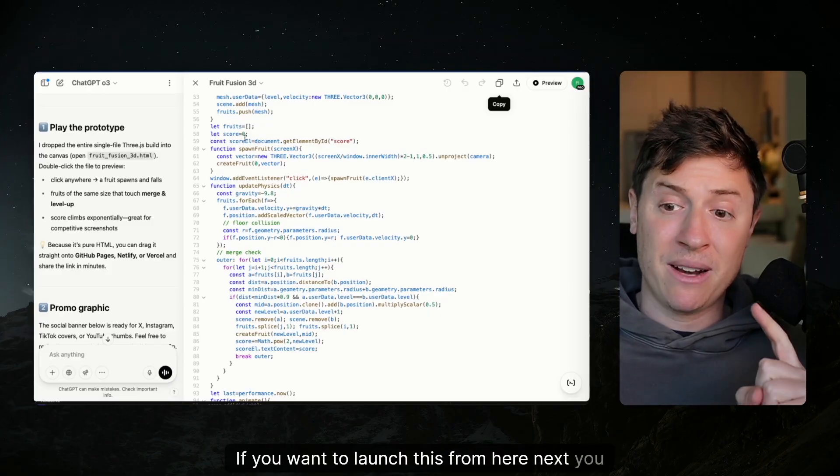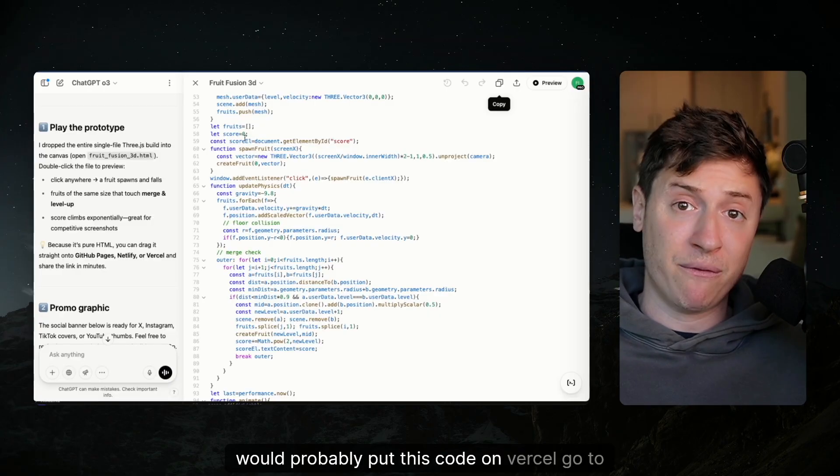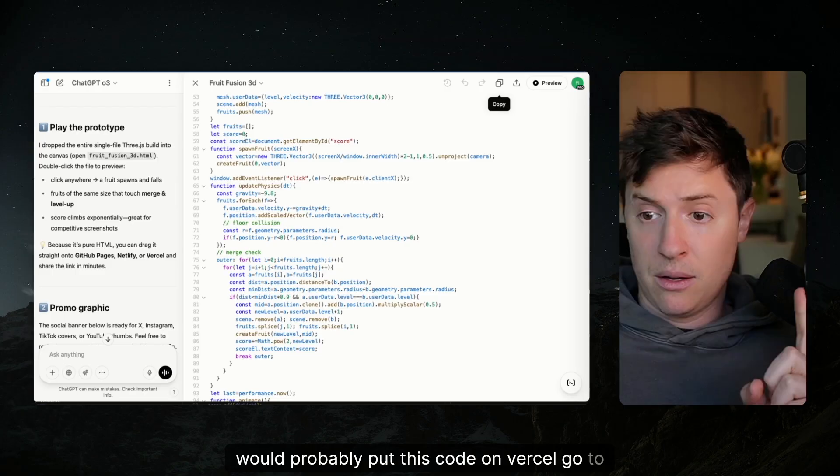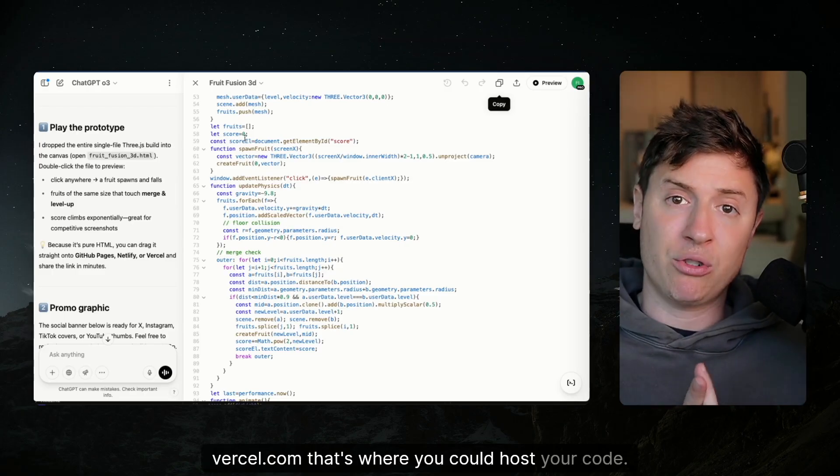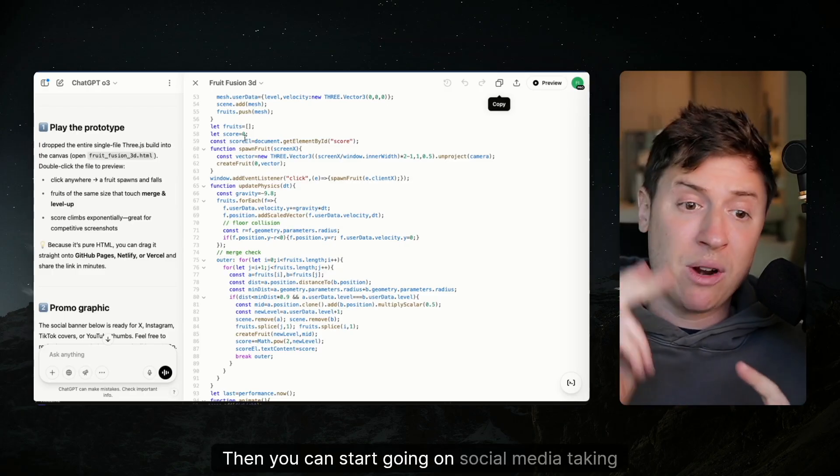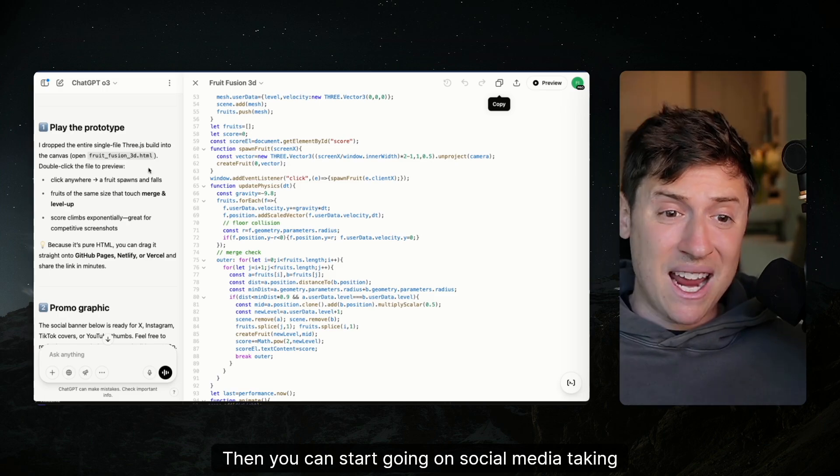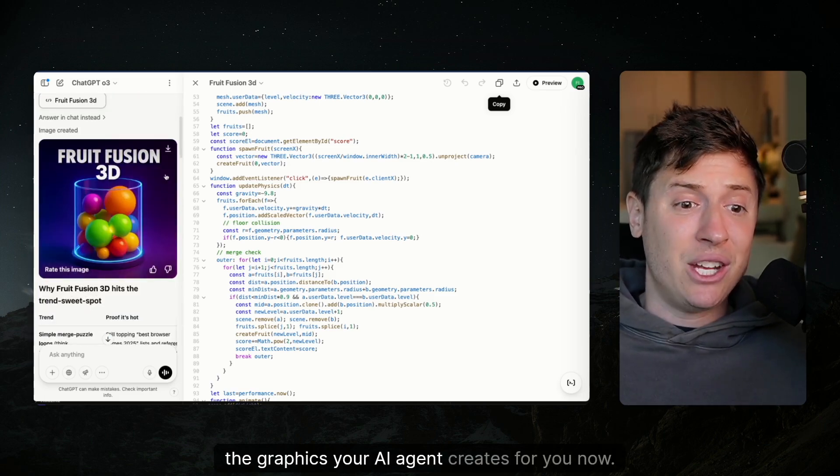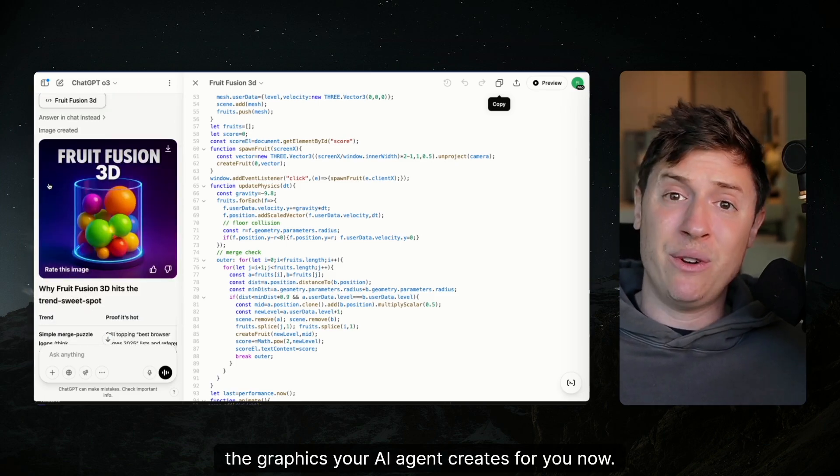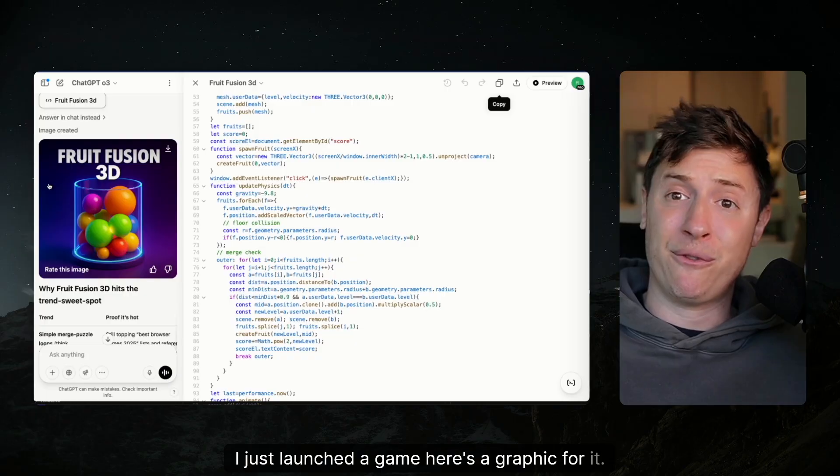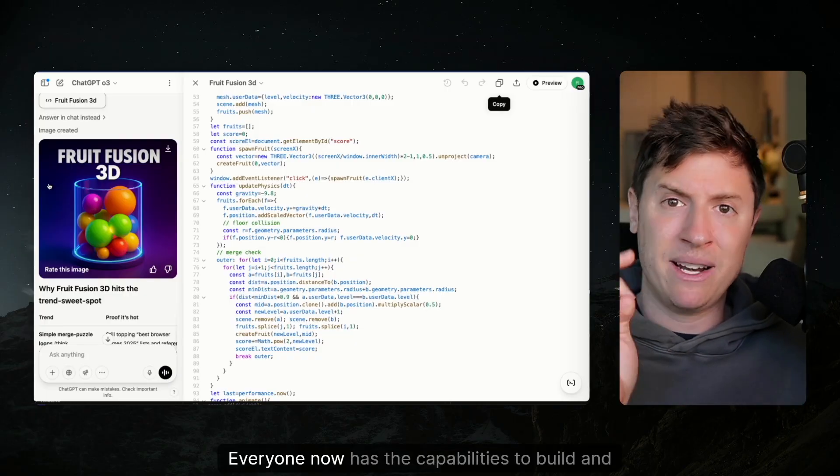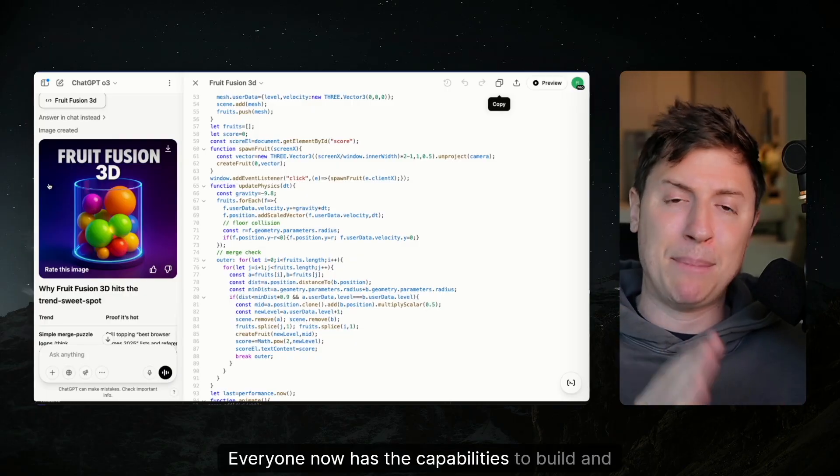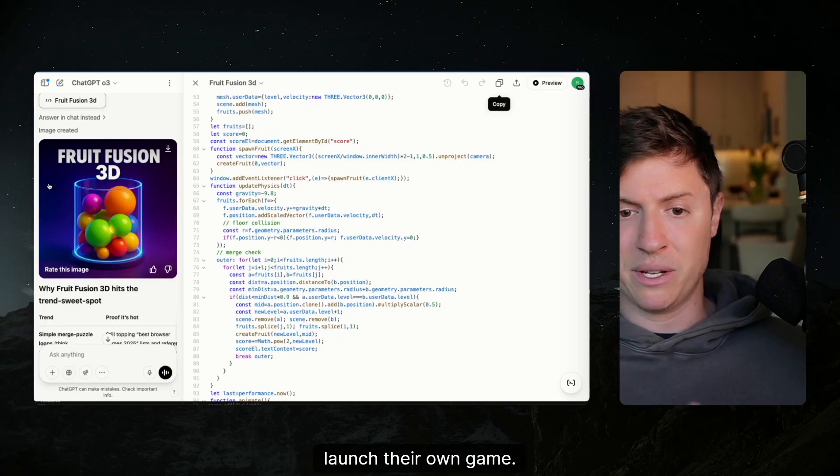If you want to launch this from here next, you would probably put this code on Vercel. Go to Vercel.com. That's where you could host your code. Then you can start going on social media, taking the graphics your AI agent creates for you. And now, hey, I just launched a game. Here's a graphic for it. Here's the title. Everyone now has the capabilities to build and launch their own game.